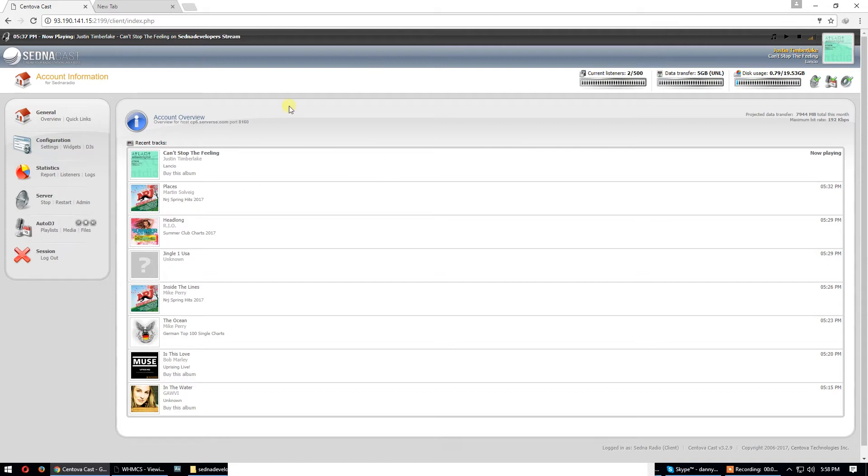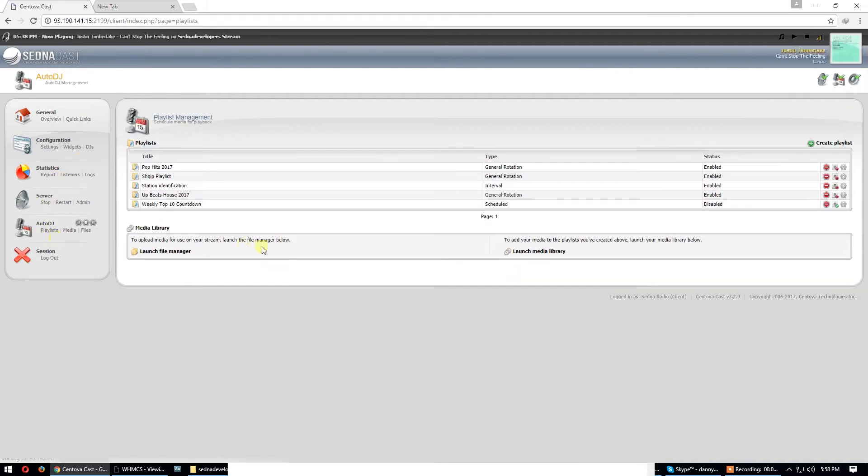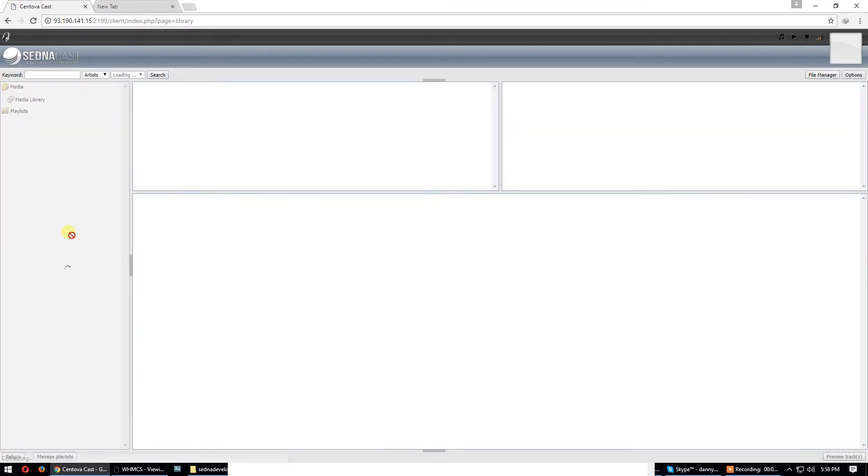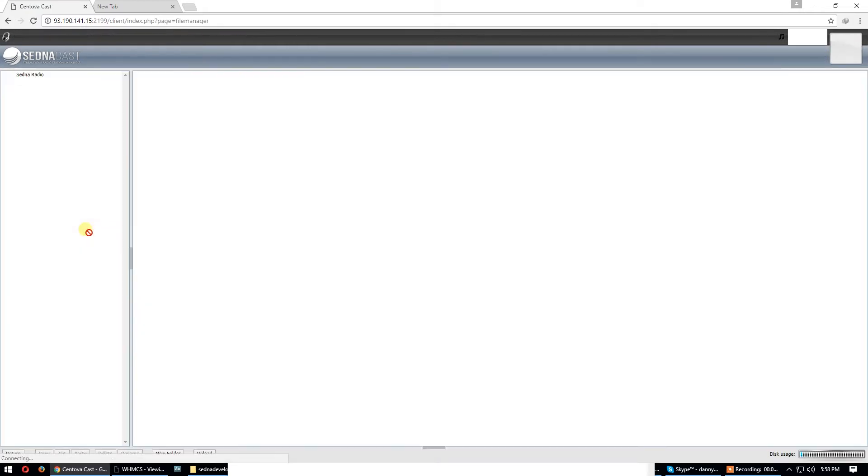Now you see the radio is on. We have to put some music now. We have here overview, quick links, settings, widgets, DJs, we have playlists here. I have one, two, three, four, five playlists. First of all, we have to put some music.